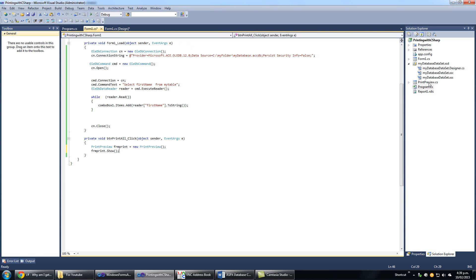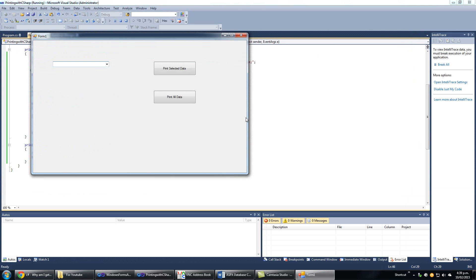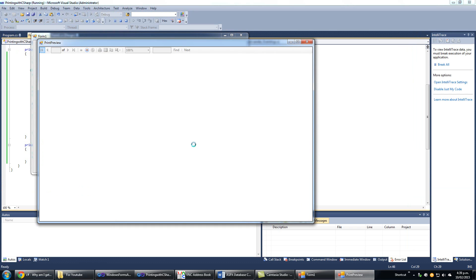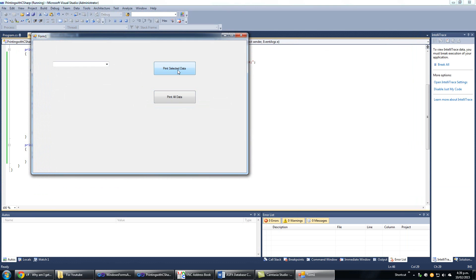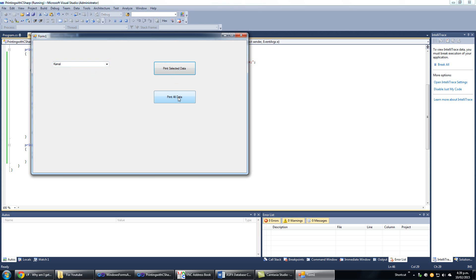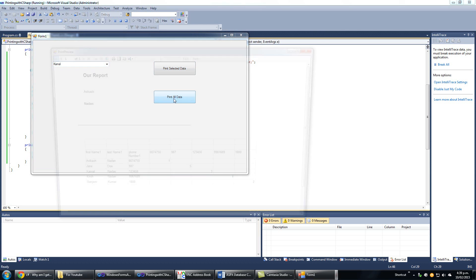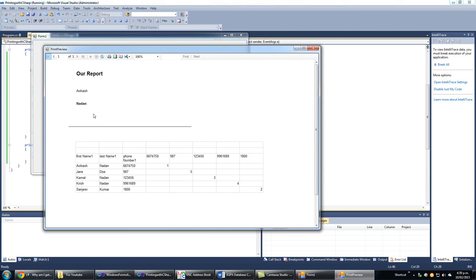Like we tried it before. We run the form and say Print All Data — it shows all data from our form, and we can print from here. Now we have to code how we can print selected data. We select some data from the combo box and click Print Selected Data — it should show only the selected data.